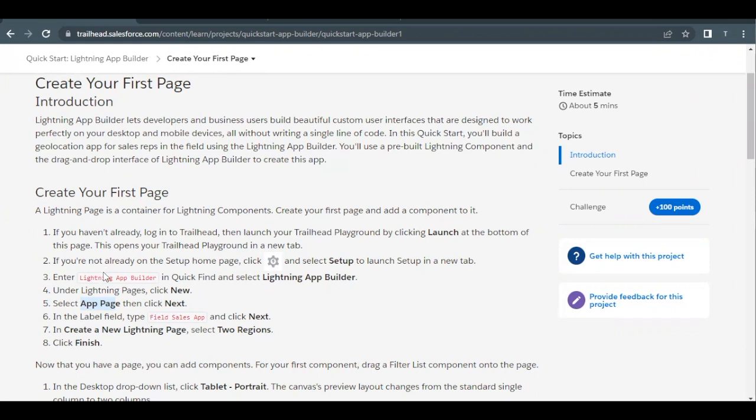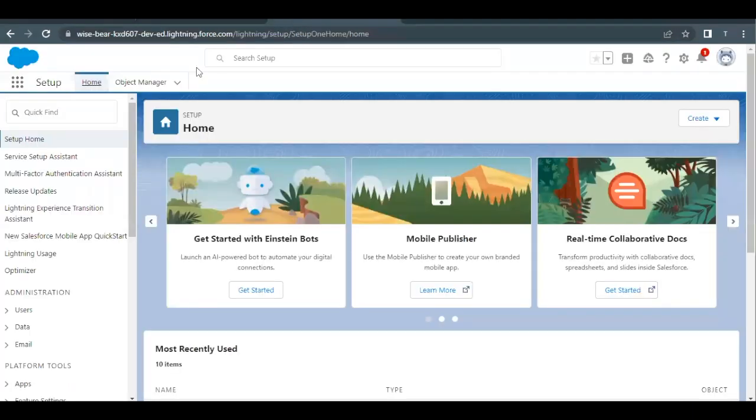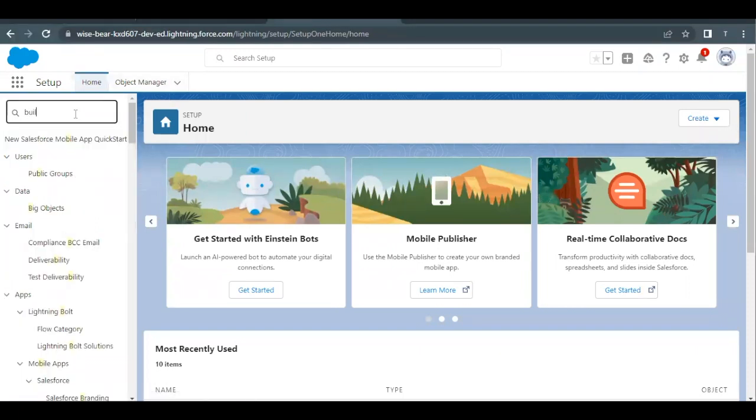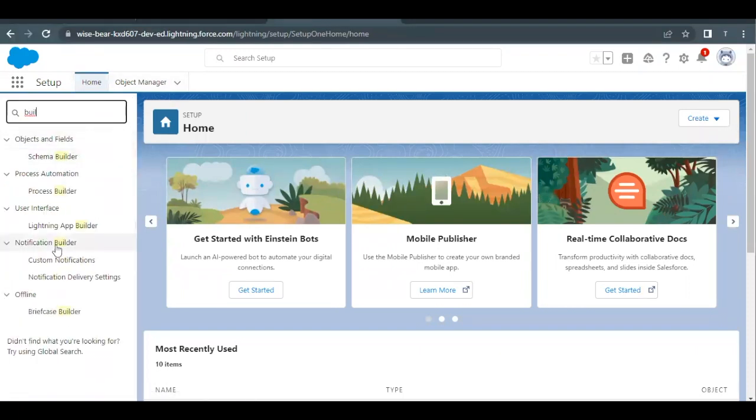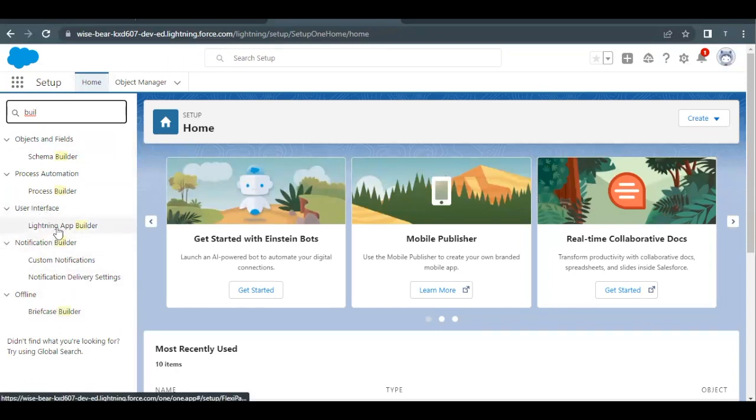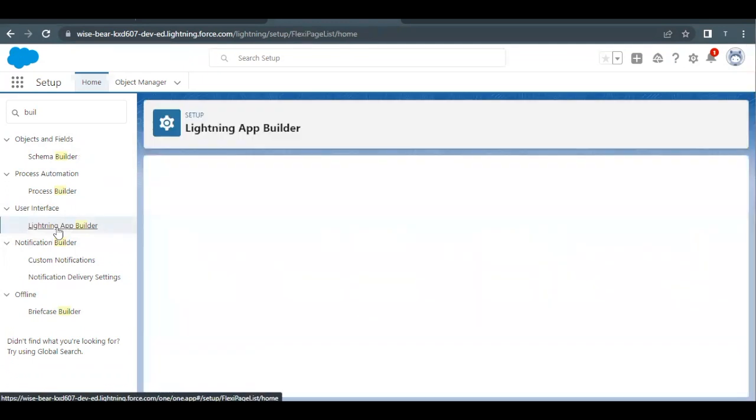How we can proceed with that? Let's quickly launch your Trailhead playground and then you have to go to Home Setup. Now here in the quick find, just type Builder and this will open up or give us an option Lightning App Builder under User Interface section. Click on this option and this will lead us to the page where we can create our new pages.